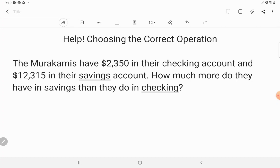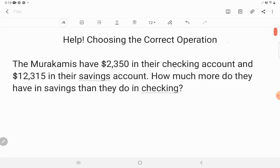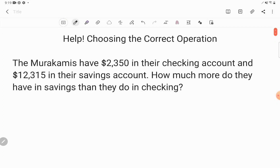When I say operation, I'm talking about those basic actions that we perform in mathematics. There are lots of operations, but the four most basic ones — the first four we learn — are addition, its inverse subtraction (inverse just means opposite), multiplication, which is like repeated addition, and division, which is similar to repeated subtraction. Those are our four basic operations and that's what we're focusing on today.